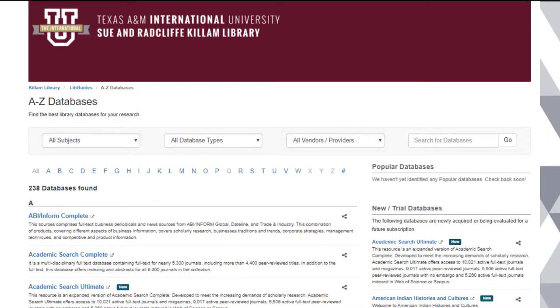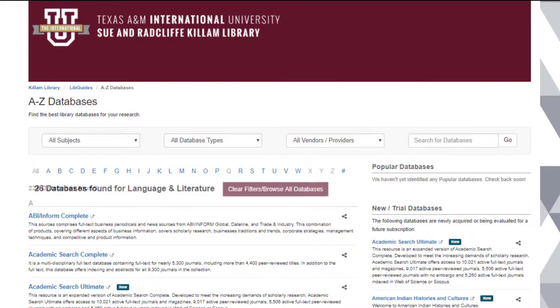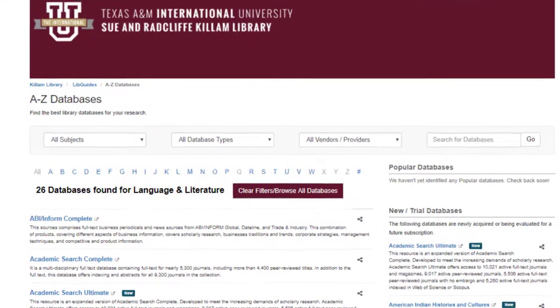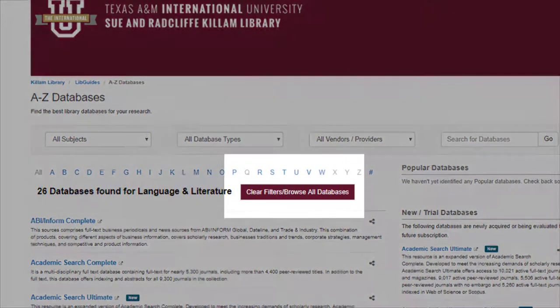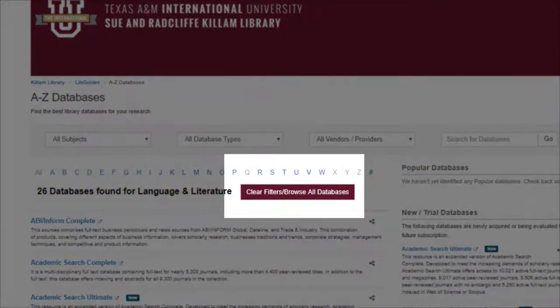Selecting a subject places a filter on the Databases A-Z page. If you want to find a database from a different subject area, remember to click on Clear Filters to view all of our databases once again.